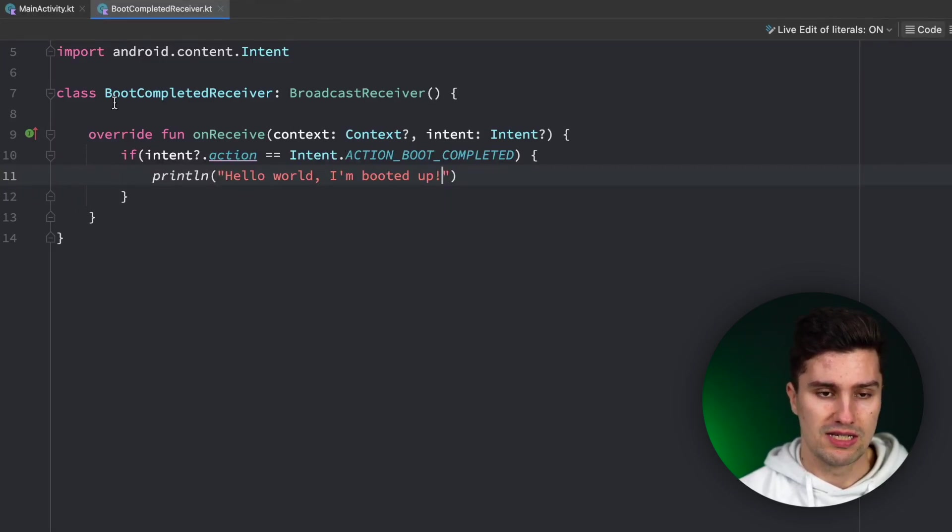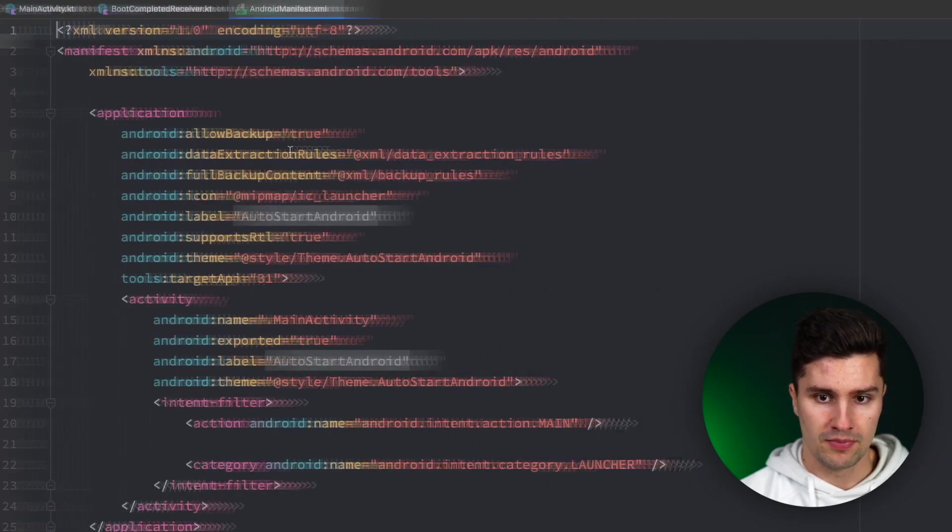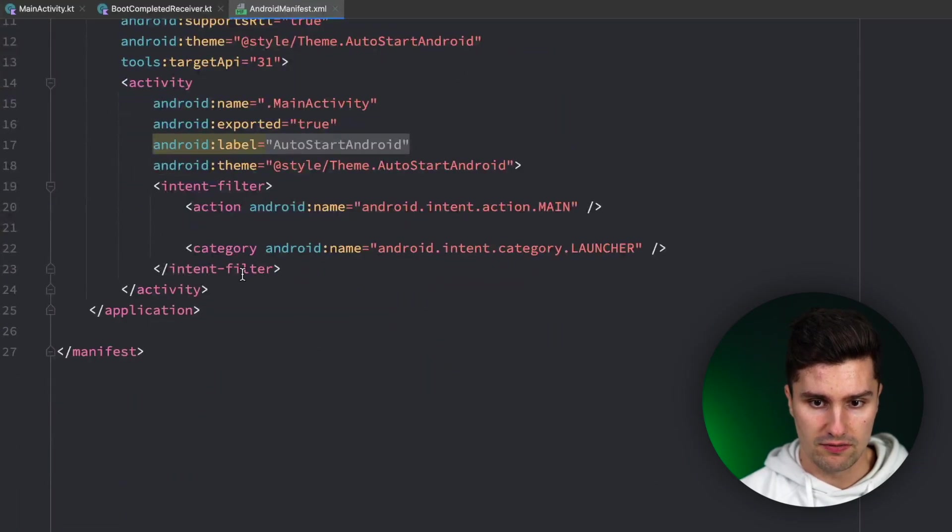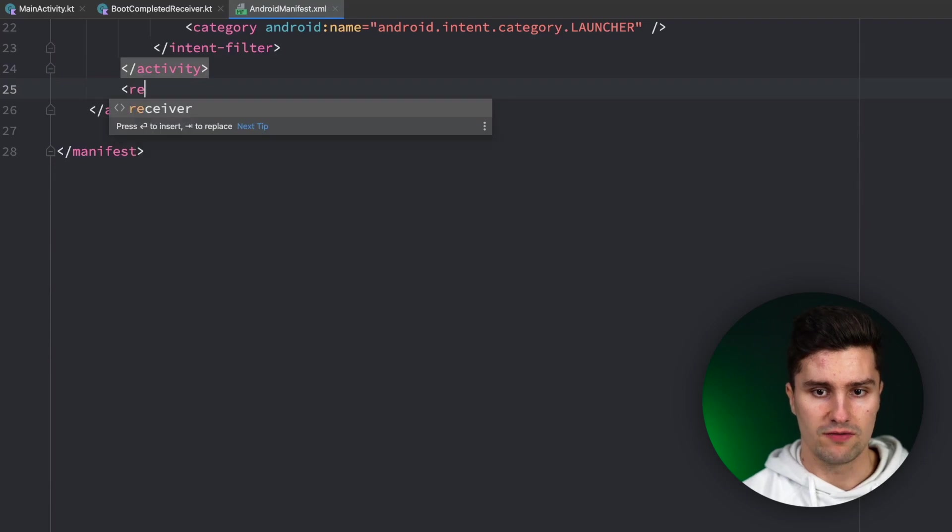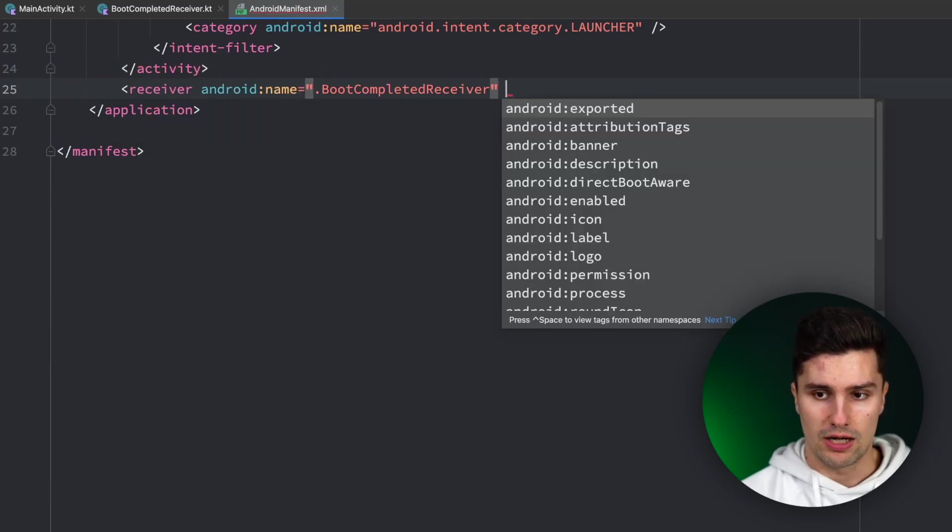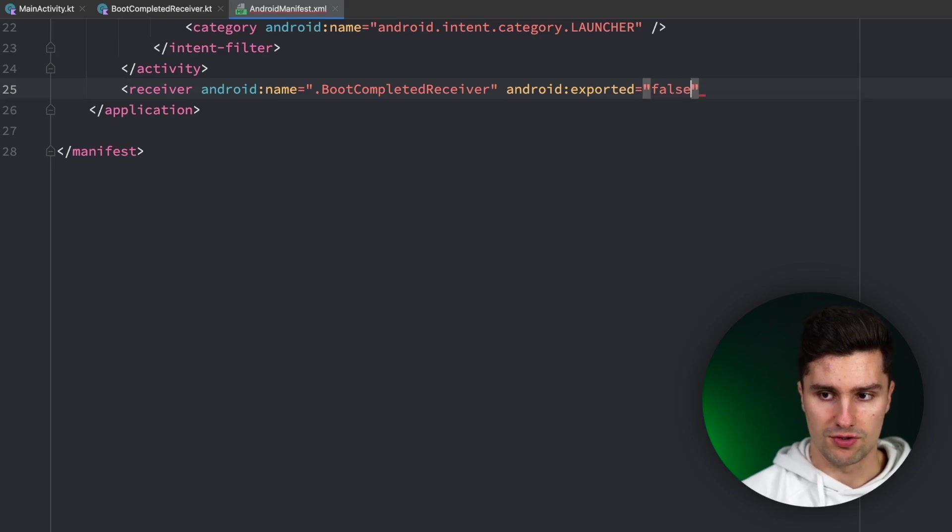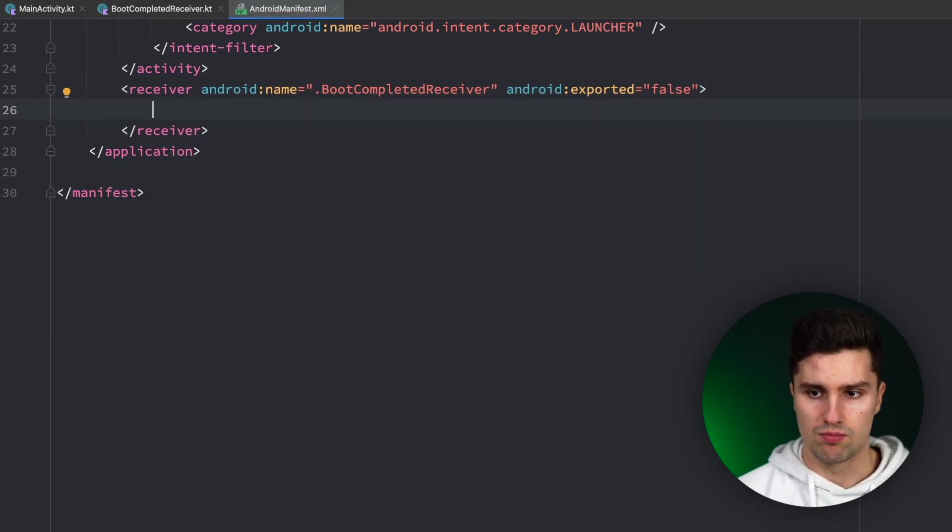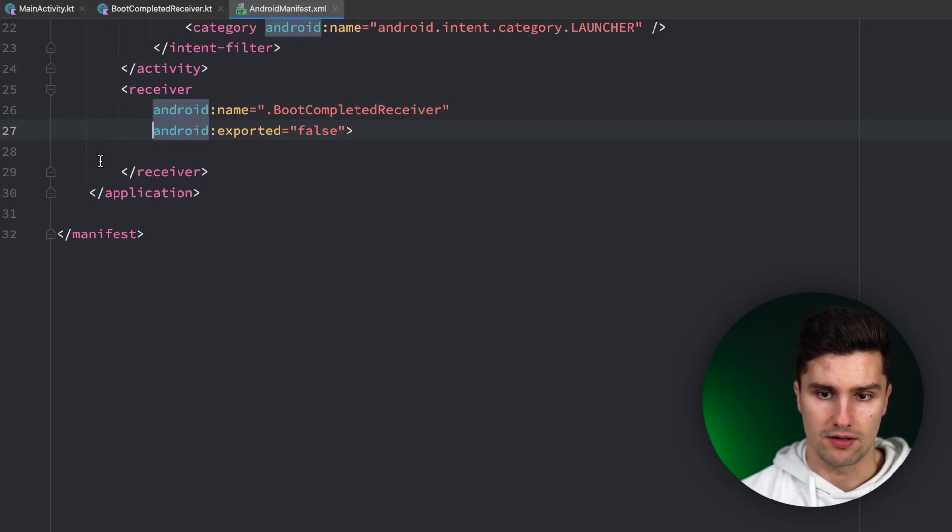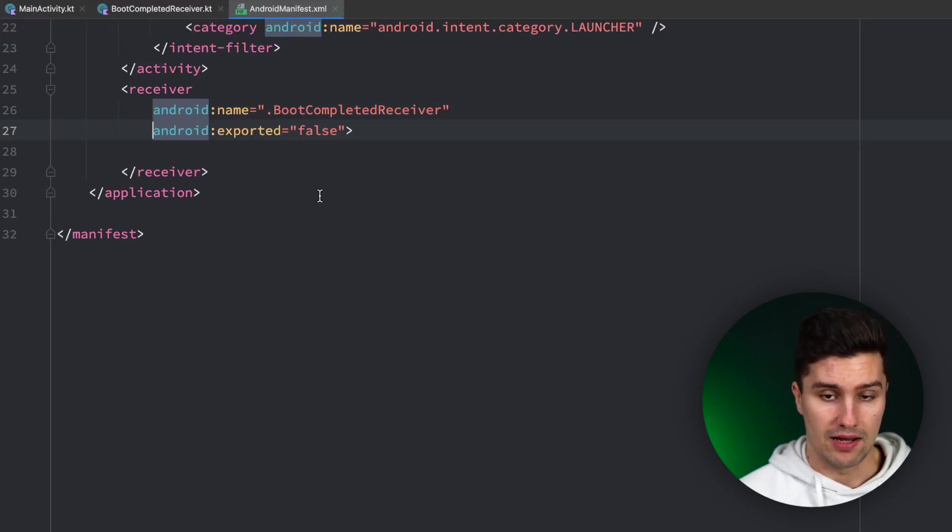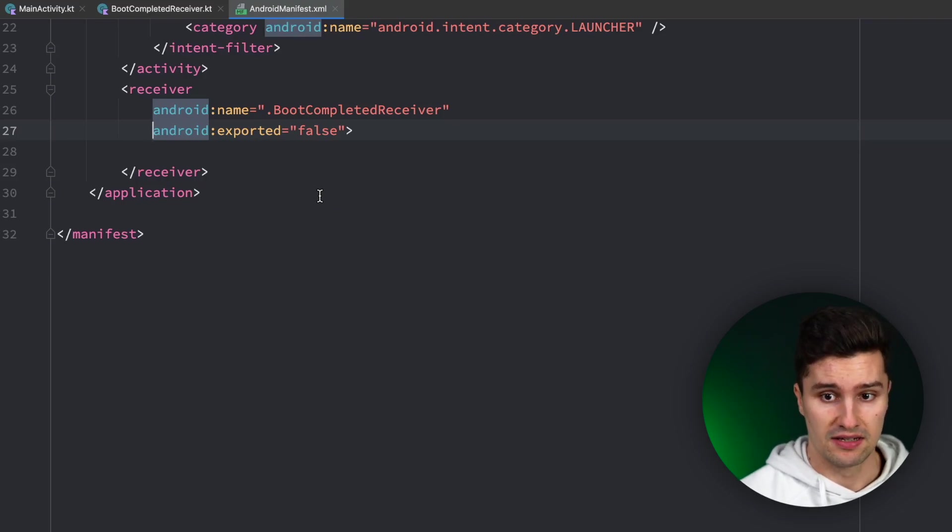So let's go here in our Android manifest and below this activity we want to specify a receiver, our BootCompletedReceiver, and we want to set exported to false. So what does exported mean? That basically means with that setting we can either allow or disallow other apps to kind of trigger this receiver.